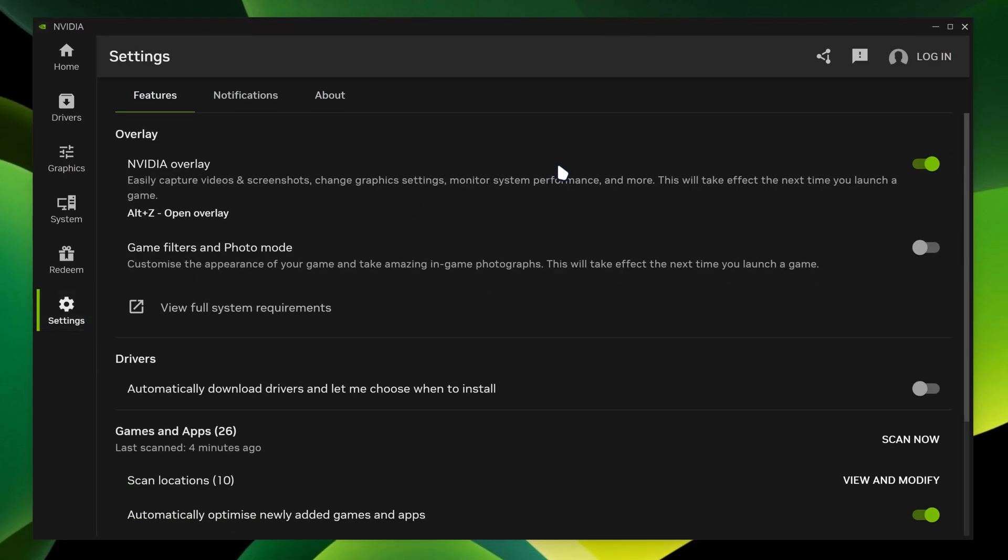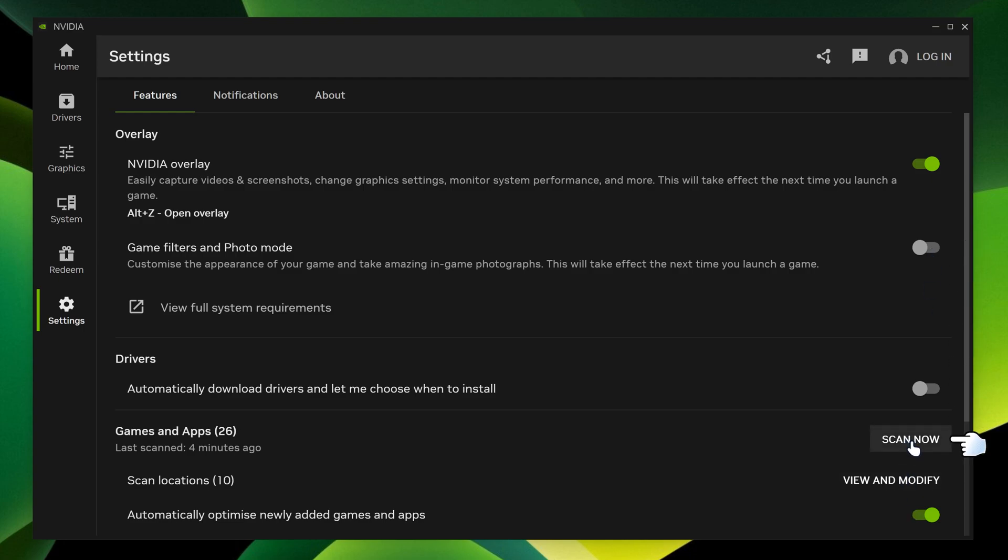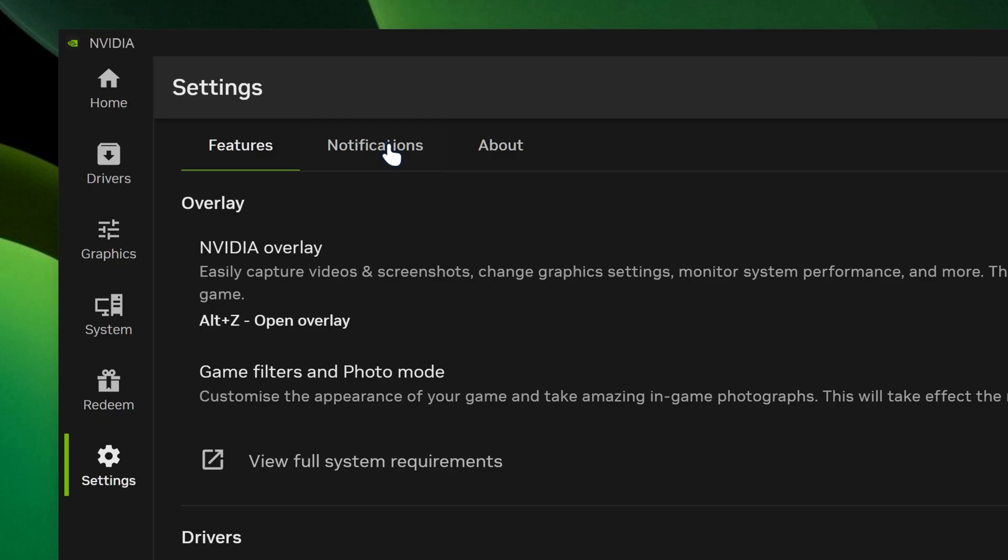And then we can go in settings over here. You can either allow your NVIDIA overlay or turn it off over here. And then you can either enable or disable your game filters if you want to have them on. This section allows you to scan your games and apps and even allows you to add locations to it. And even automatically optimize your added games and apps.